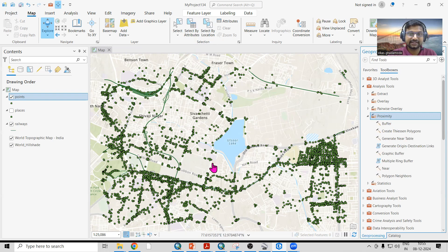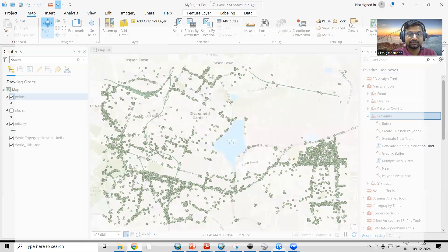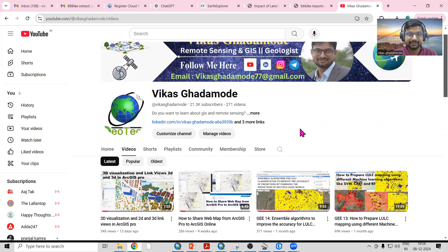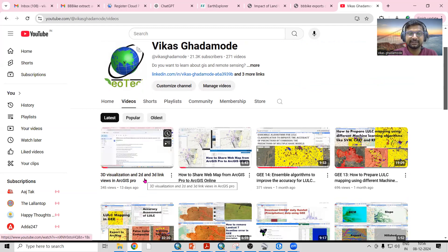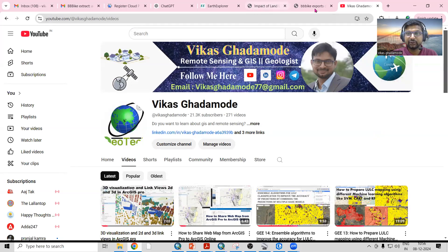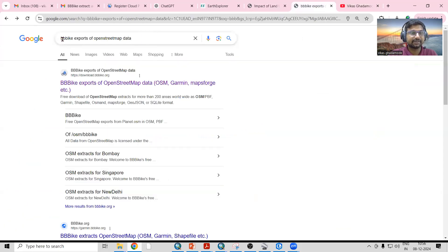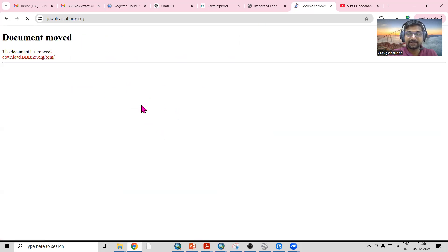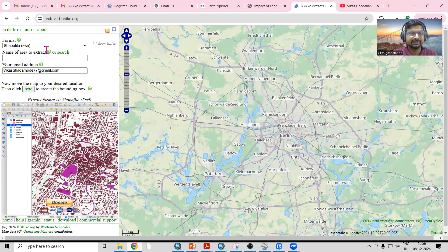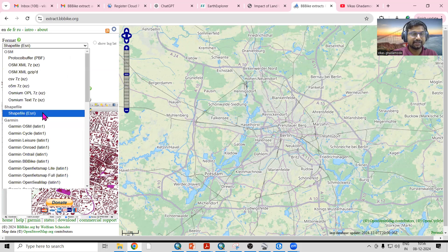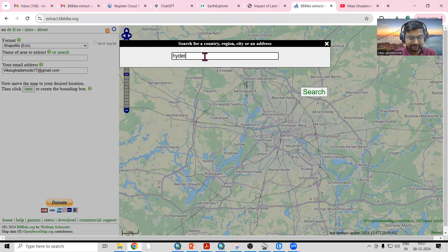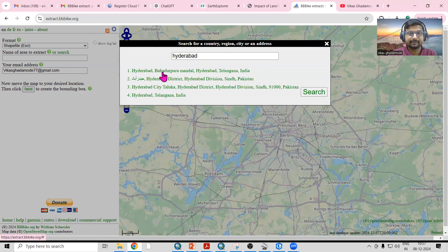How to download this dataset I already explained in previous videos, but if you want to know you can search 'Vikas Ghadamode' on YouTube. I have already shown in a previous video how you can download the dataset from OpenStreetMap. Go to your browser and search 'BBBike extract OpenStreetMap dataset'. On that website you can search your desired location to download data. I'm downloading this dataset in shapefile format, which is supported in ArcGIS Pro. For example, I'm interested in Hyderabad, so I can search for Hyderabad there.